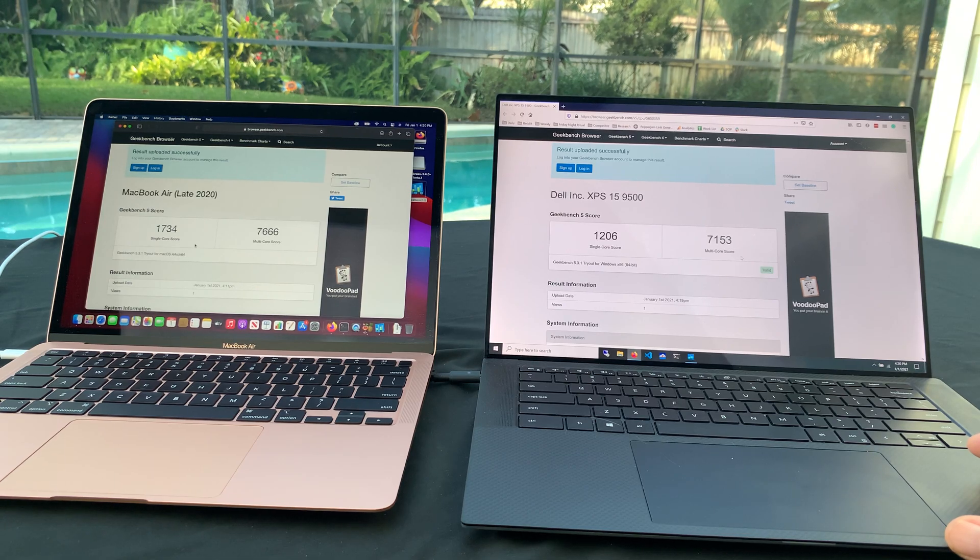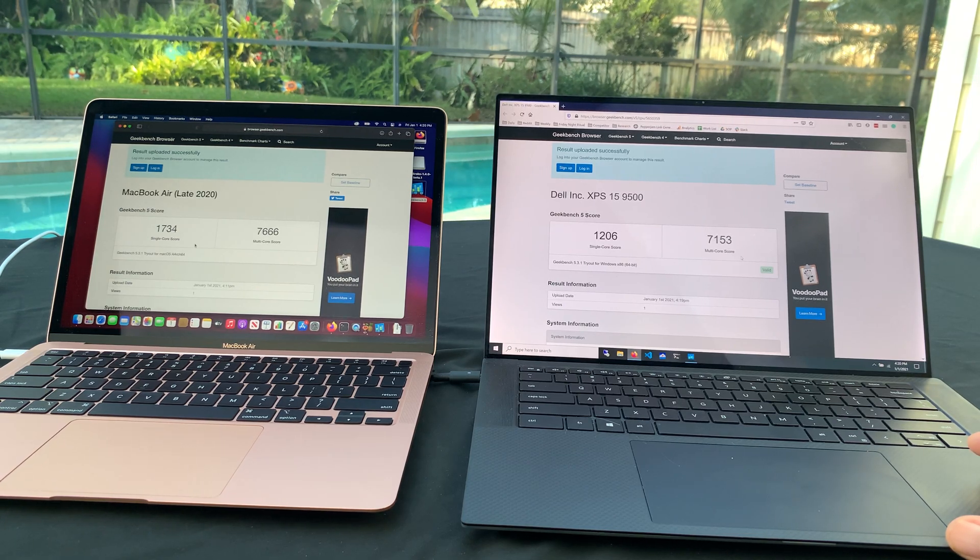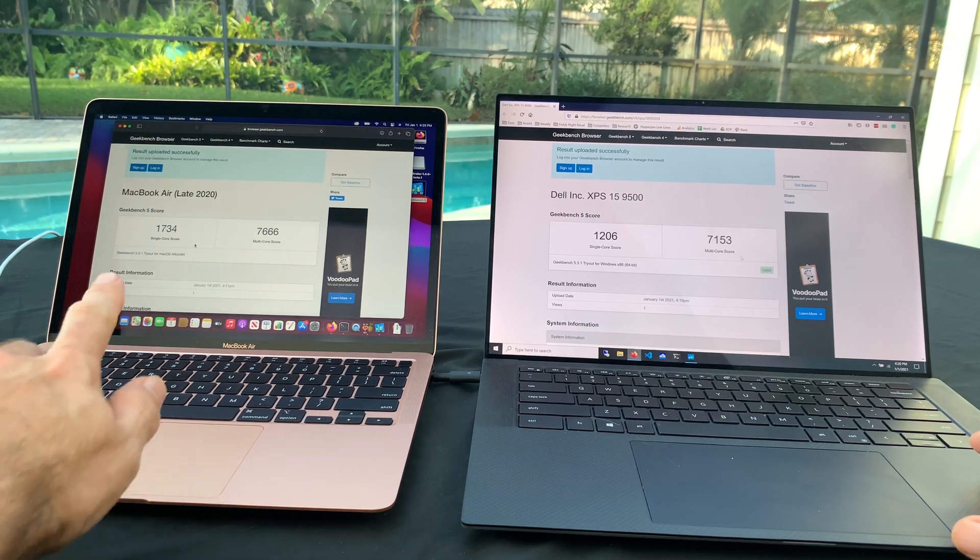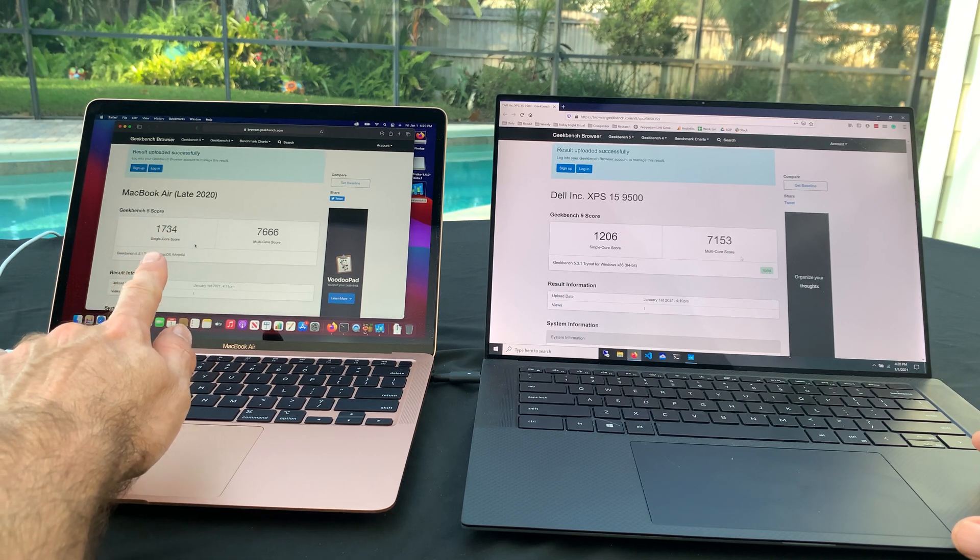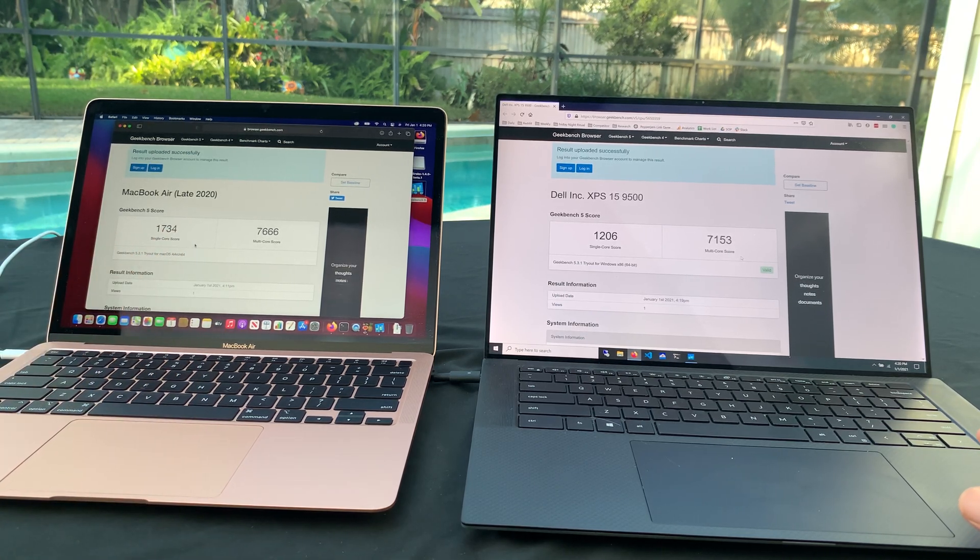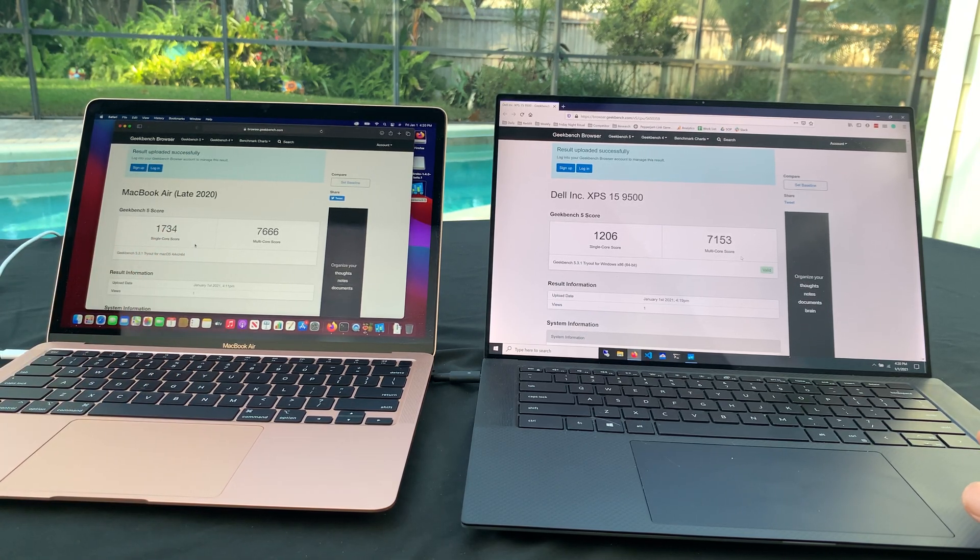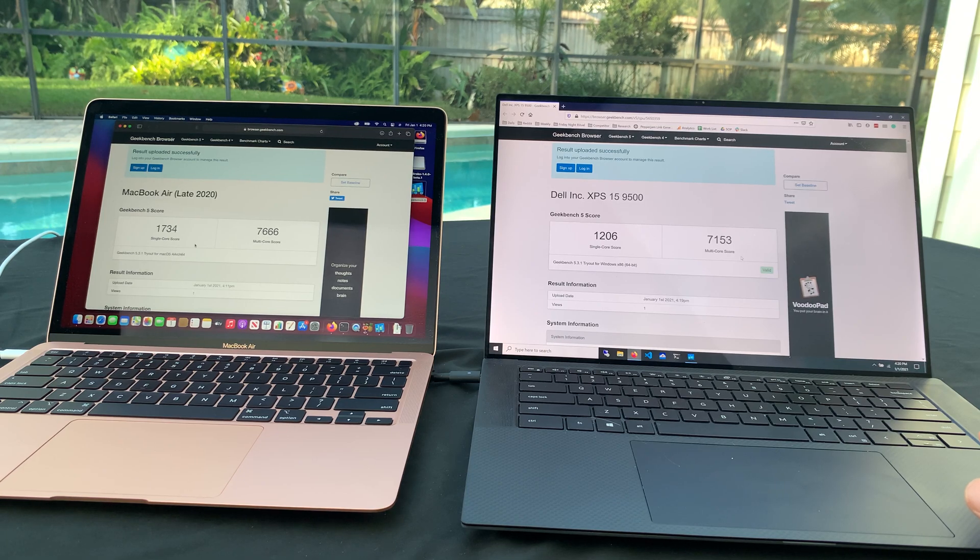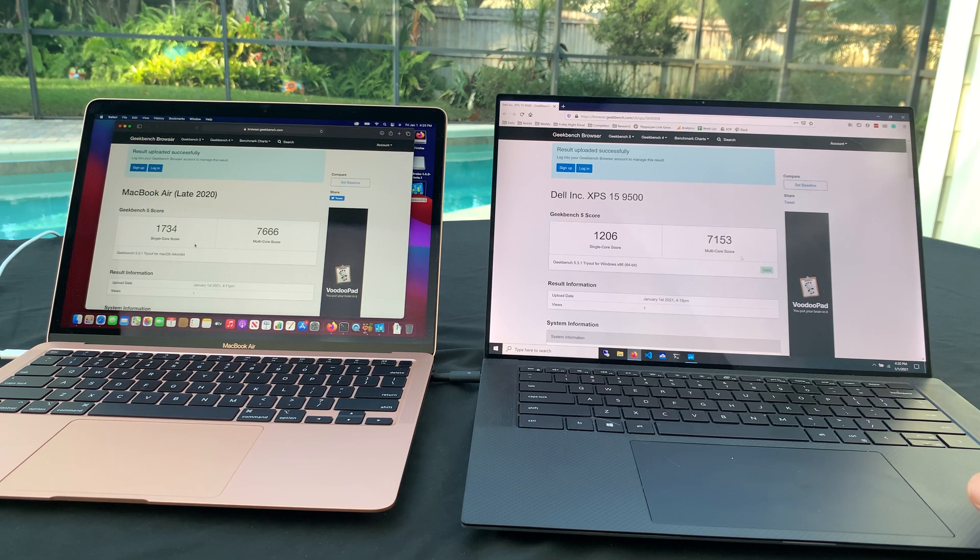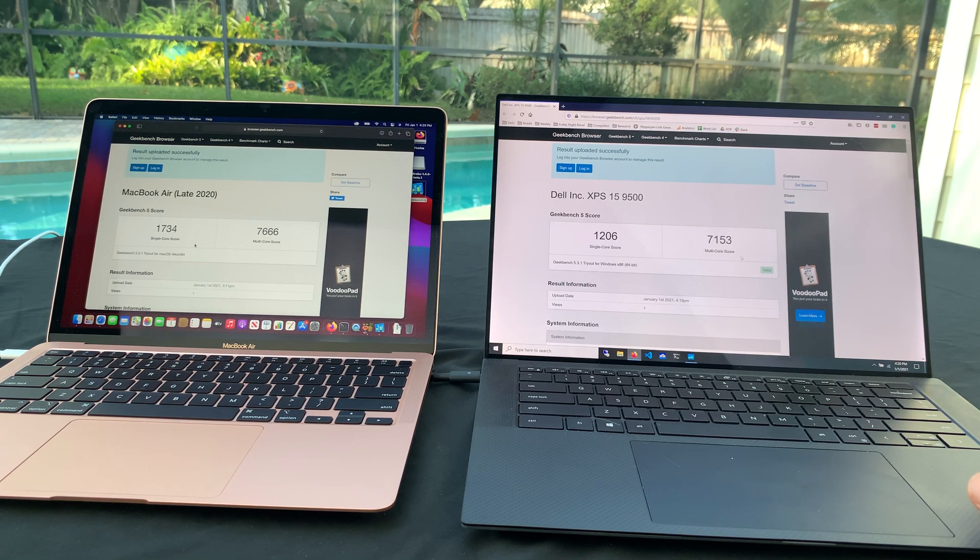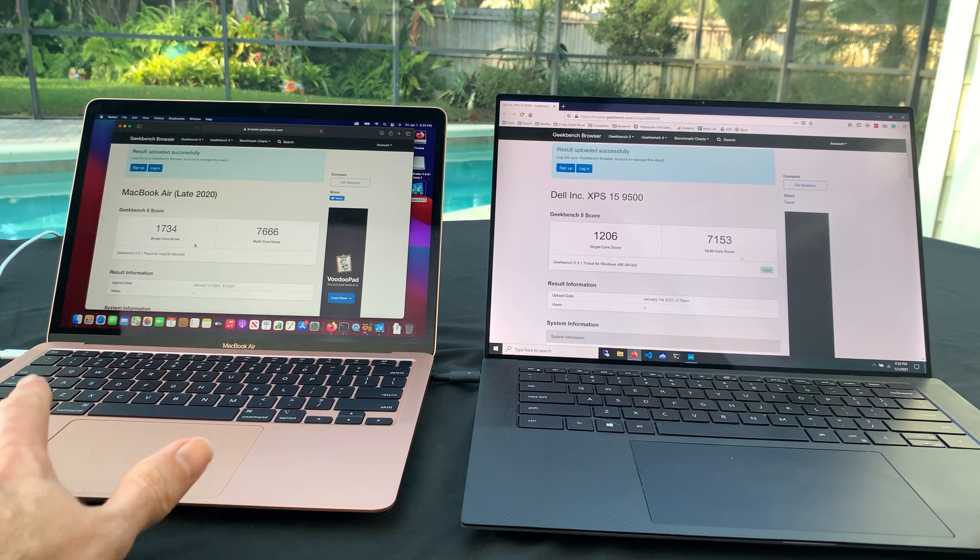1206 single core, which is significantly less than the 1734 on the M1. And look at the multi-core. So the M1, I can't say it spanked the Intel Core i7, but it beat it. And by the way, this thing costs, this is a $1,300 computer.